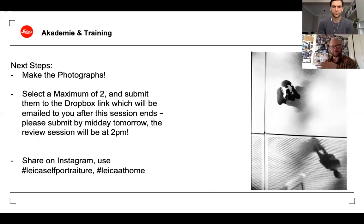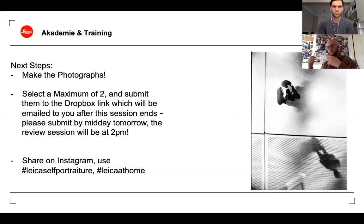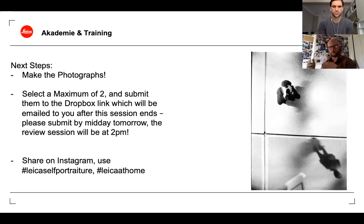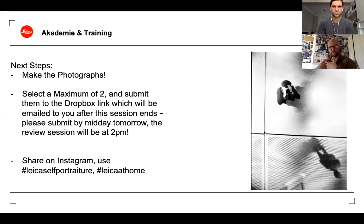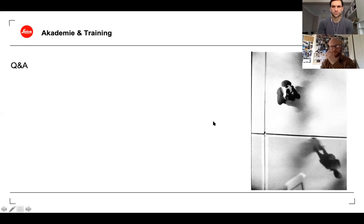The assignment itself: you'll go away, make these photographs, submit them to the Dropbox link which will be emailed to you, and then we're going to review them at two o'clock tomorrow. It won't be an aesthetic review — it'll be about how well you translate the concept of the self into the image. The next slide will be a Q&A, so use the chat box to get in touch with questions. After that will be the photographers featured throughout the presentation, so you can make a note of any that stood out for inspiration.